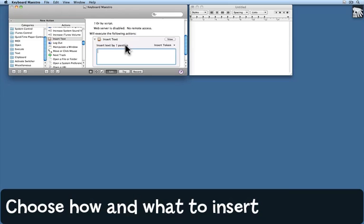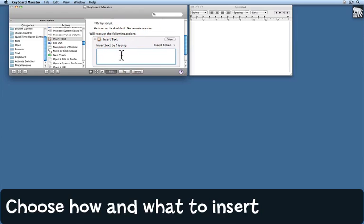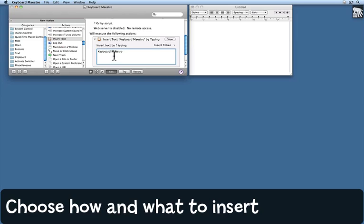Now I can make some choices. I want to insert text by typing. And here I just need to put what I want it to type for me. And obviously you need to be very careful here to actually put the correct thing in.